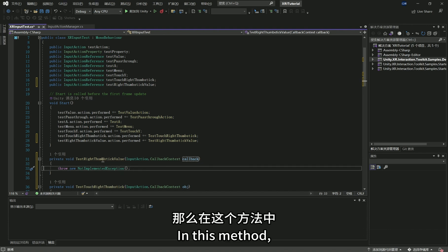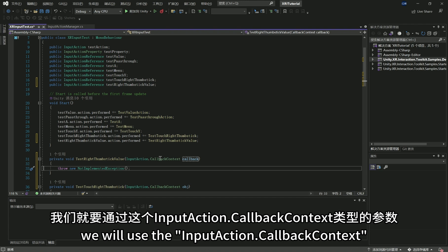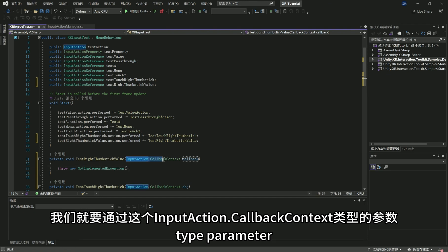In this method, we will use the input action callback context type parameter to get the joystick input.